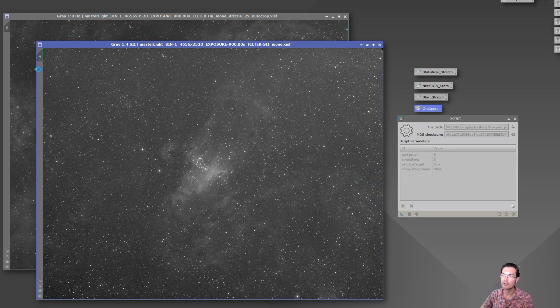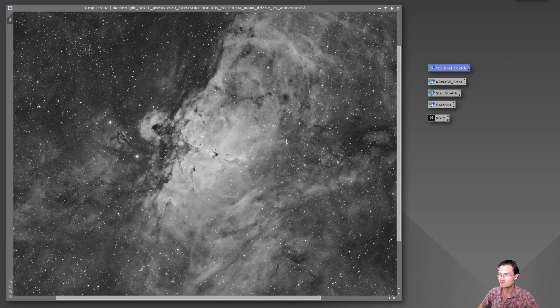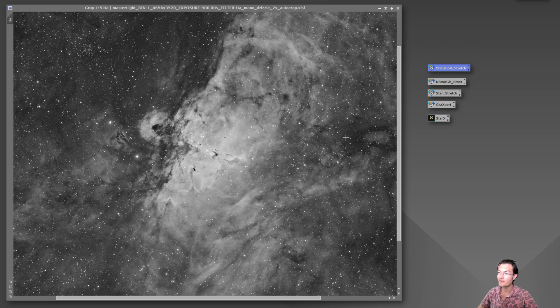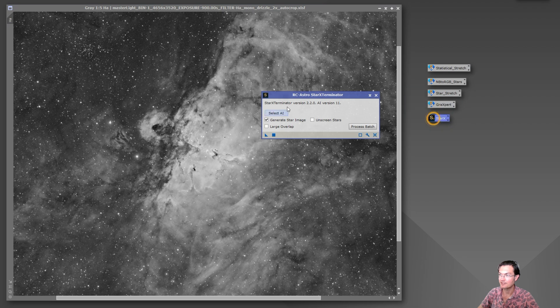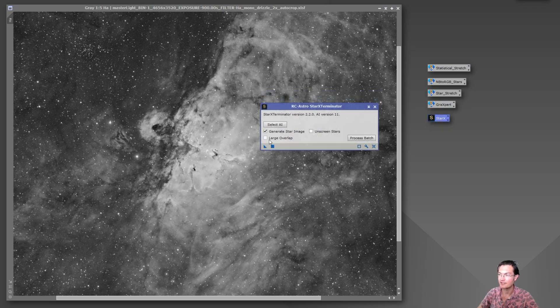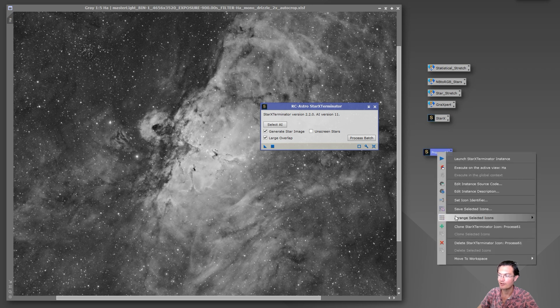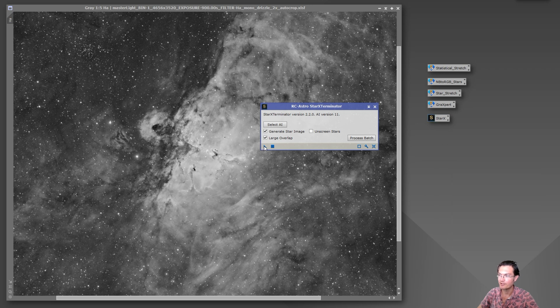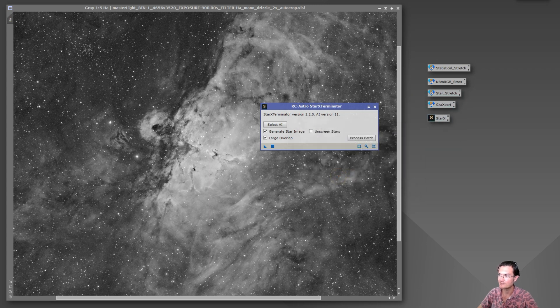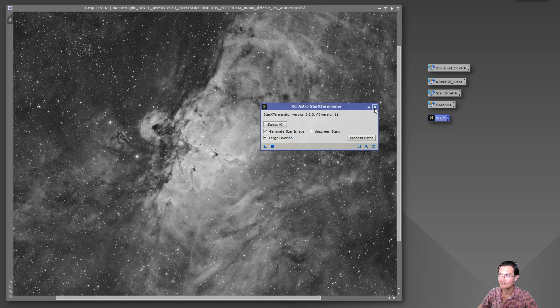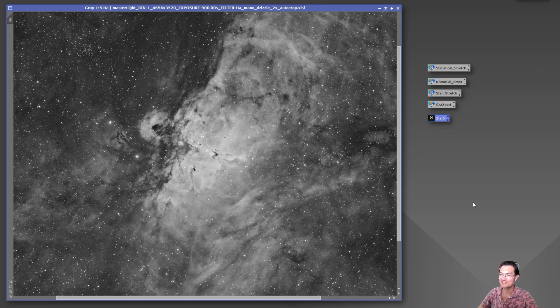One last thing that I was never told and just recently saw and it really blew my mind and made me a little upset for some wasted time is if you have a process icon like here's my Star Exterminator one and you change something in there and you want to save that new process icon, what I've always been doing is making a new process icon, deleting the old one and going that route. You don't need to do that. You can just drag and drop right on top of the thing and it goes do you want to replace it, you can say yes and now it saved the new settings in the icon.